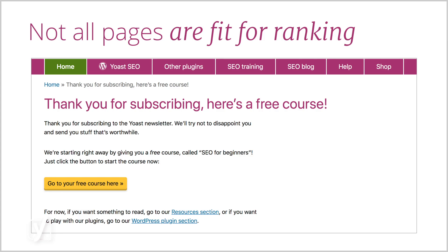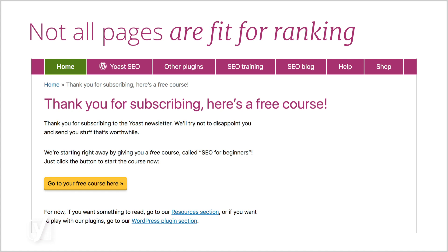Think, for example, of thank you pages on which you thank your visitor for subscribing to your newsletter or for buying a product. You don't want these pages to be found in the search results.